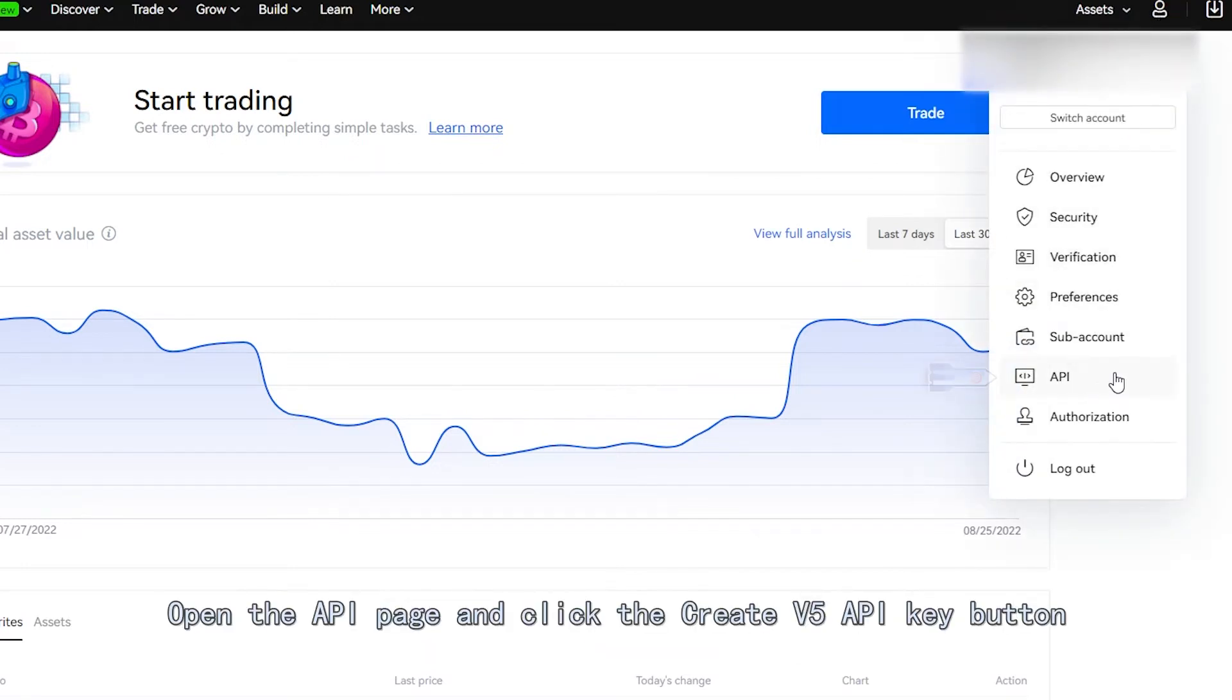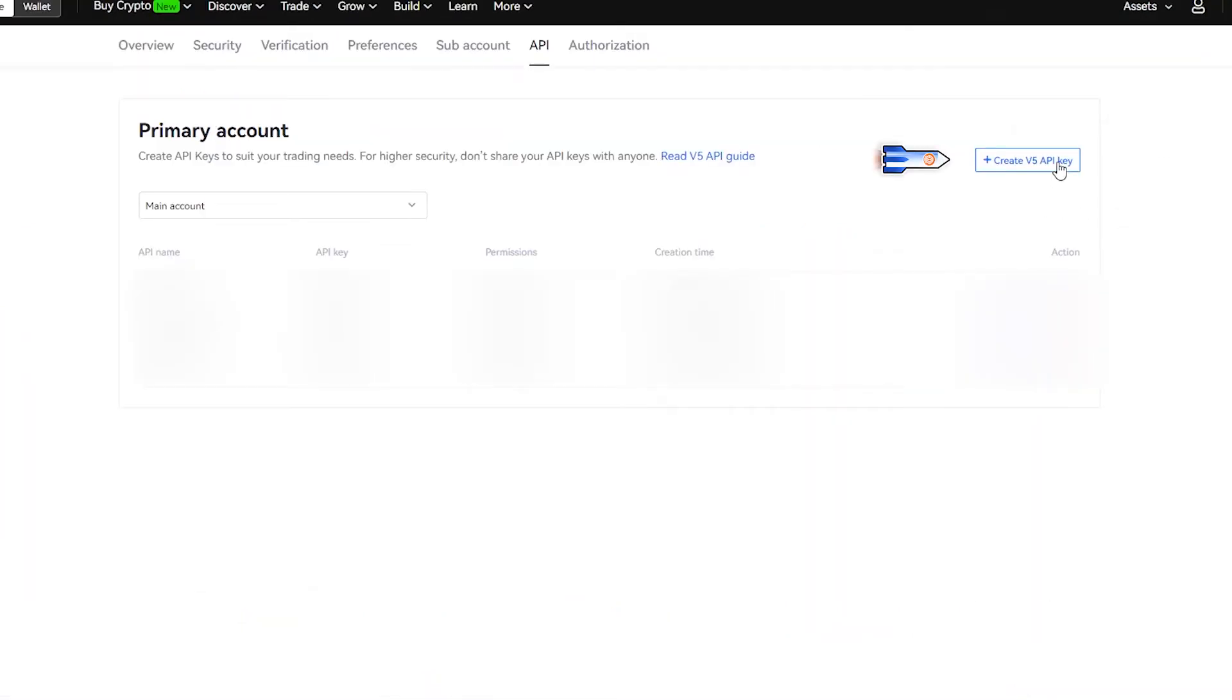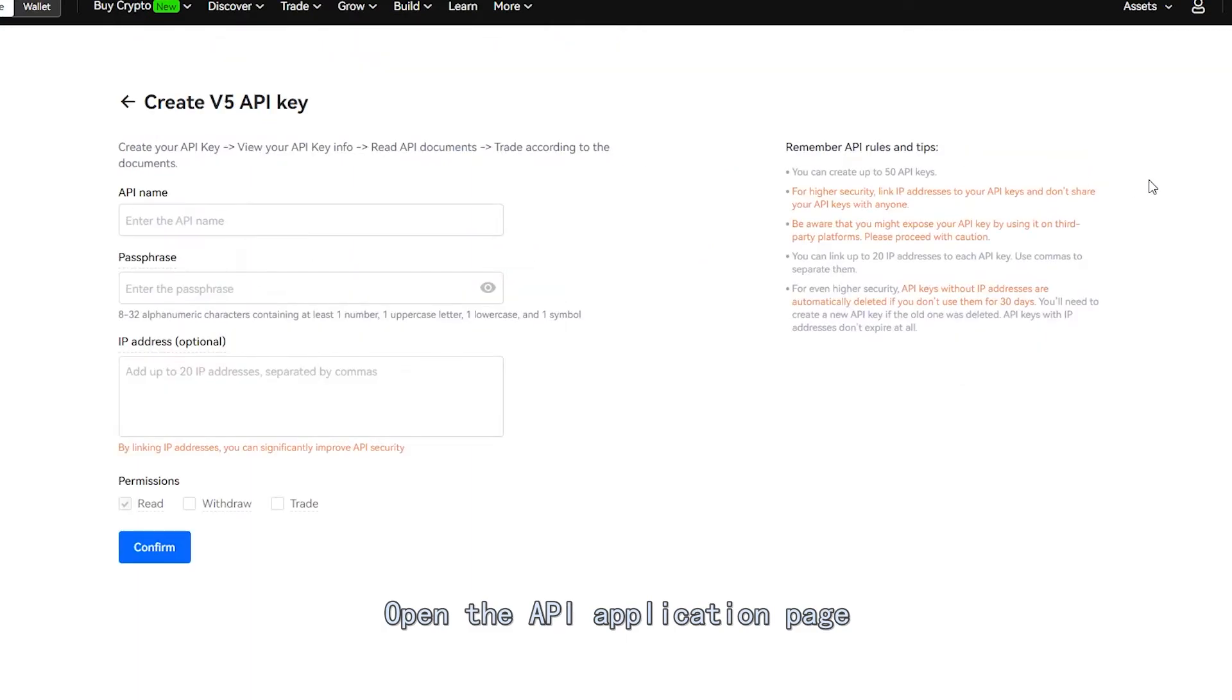Open the API page and click the Create V5 API Key button. Open the API application page.